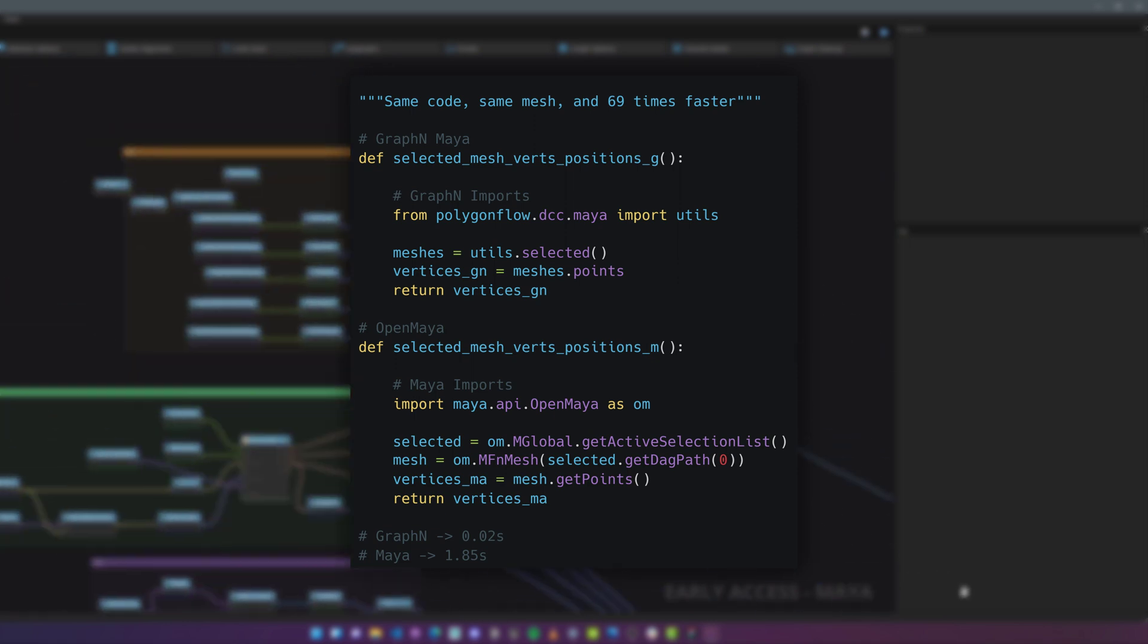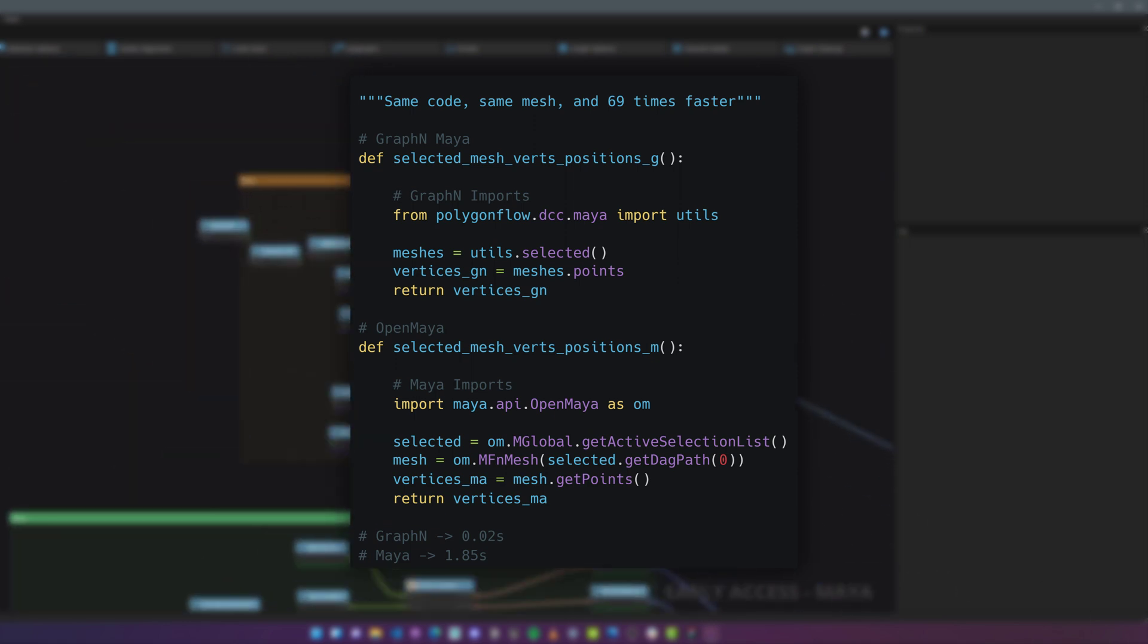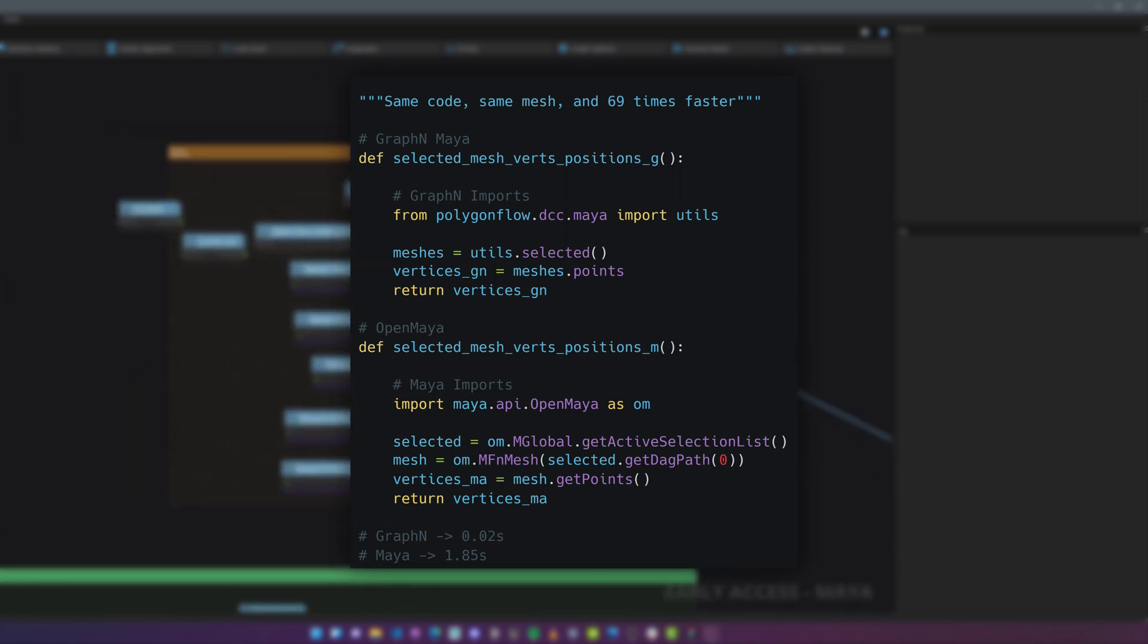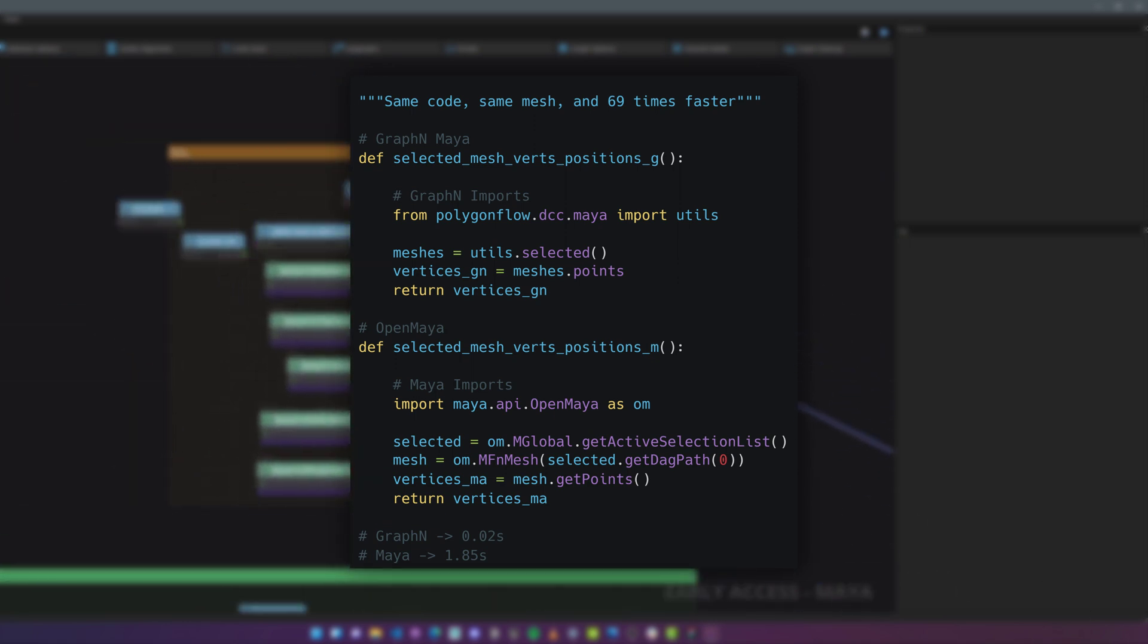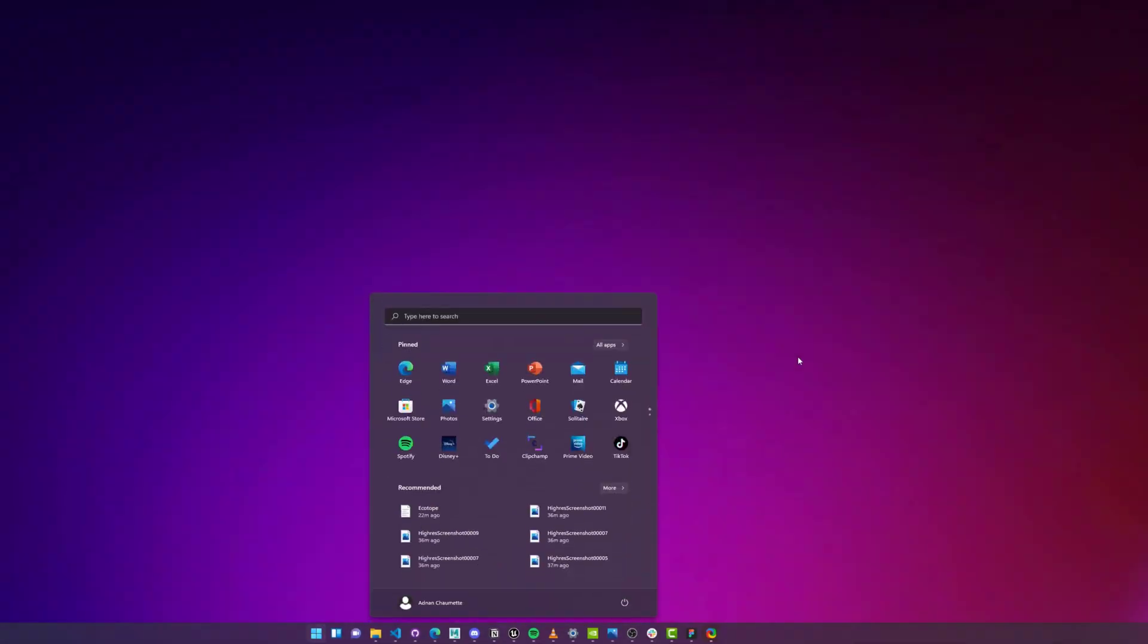Doing something as basic as querying vertex positions or vertex colors is 20 to 500 times faster than how you do it in Autodesk Maya for example, and that's just one simple operation.